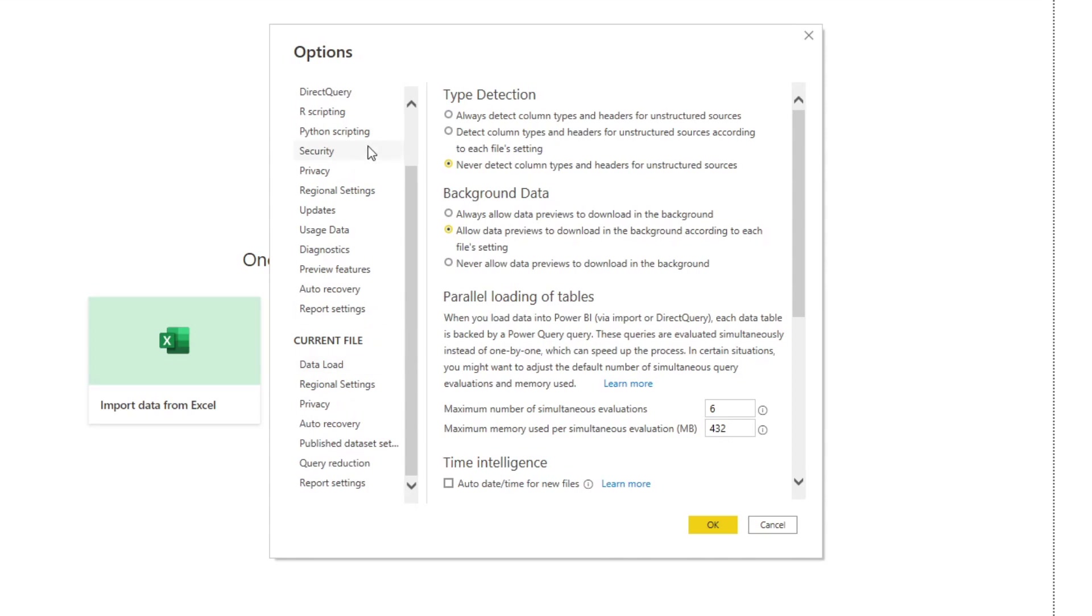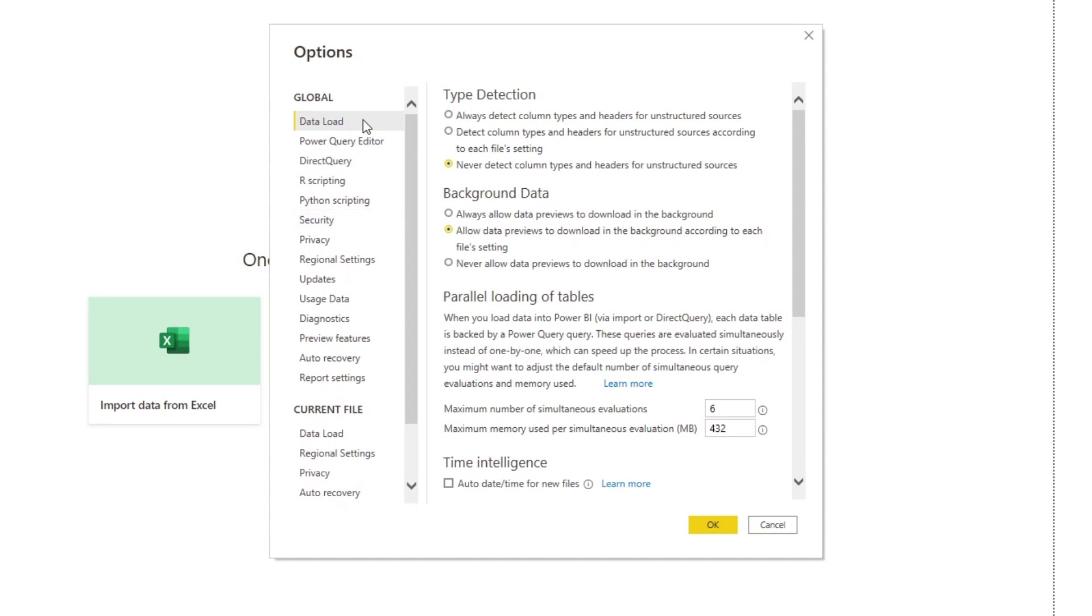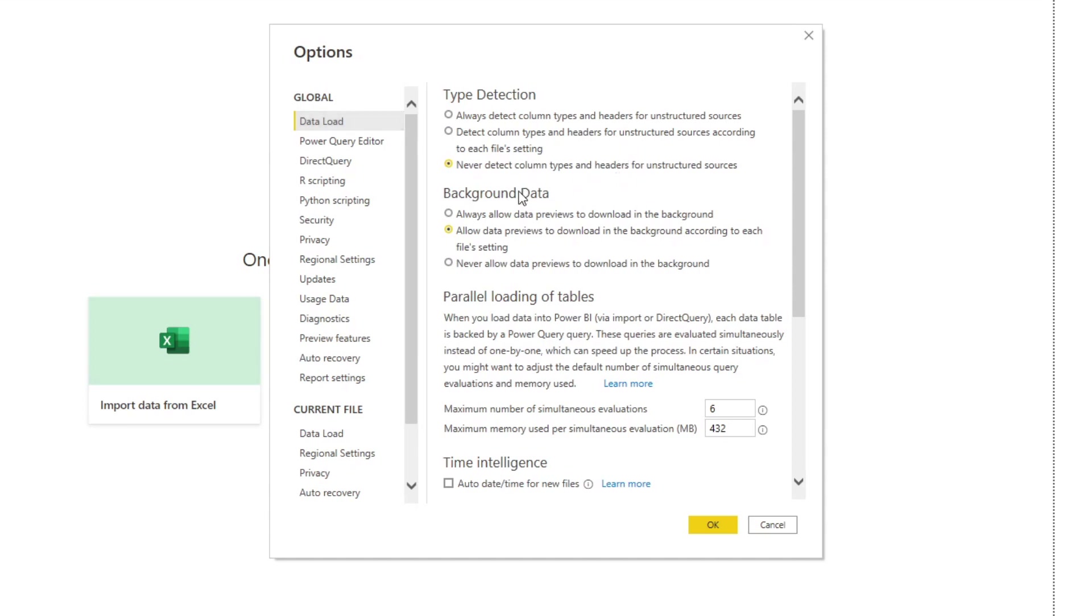Some of the settings that I typically toggle would be from here type detection, never detect column types and headers for unstructured sources. This is because I don't like Power Query to automatically create steps for detecting column types, I want to be able to set that myself. Or I just set it as never so I can just deal with it myself.